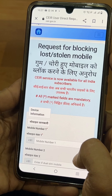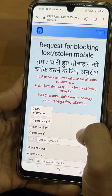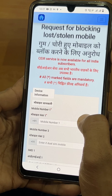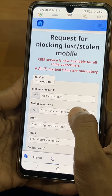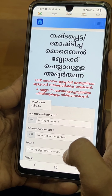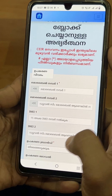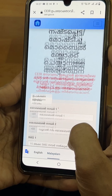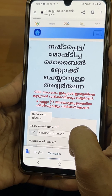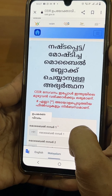Now we can fill in this form. This is the link. As we find the details, we can fill in the information to block the mobile phone.